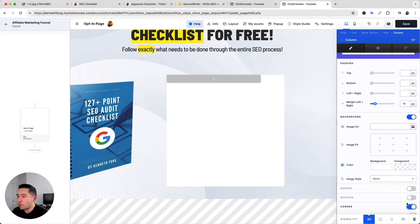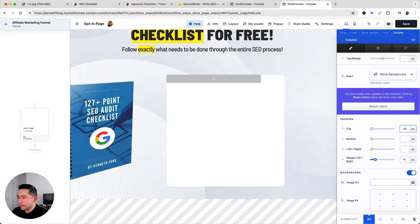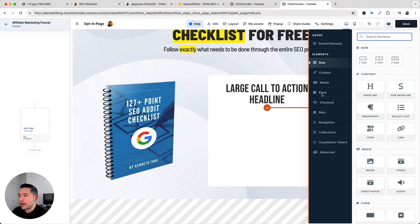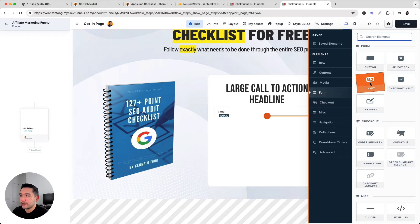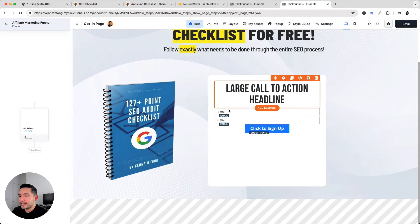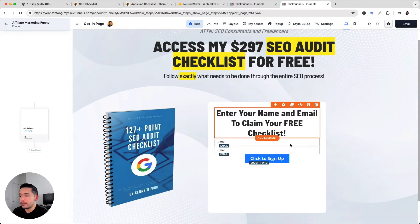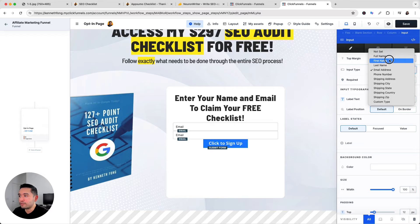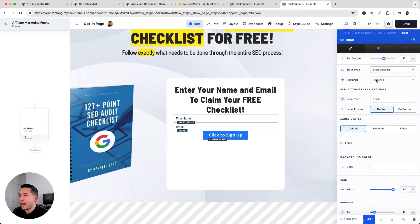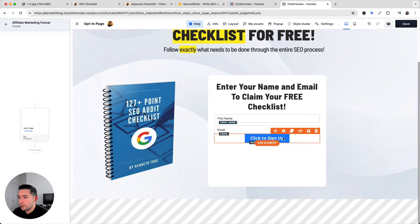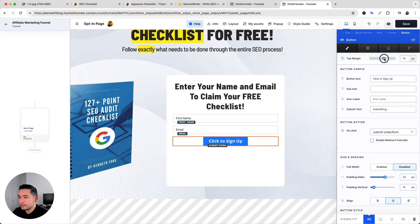For the opt-in section I'll click on column settings and add a background so it looks like a form. I'll toggle the corner to 15 and update the padding: 30 top, 30 bottom, 15 left and right, with 15 for the margin. Then I'll add a form element — click Add New Element, Form, then Input for the first name, another Input for the email, and a Button. I'll configure the first input as 'first name' and mark it required; the email is already required.